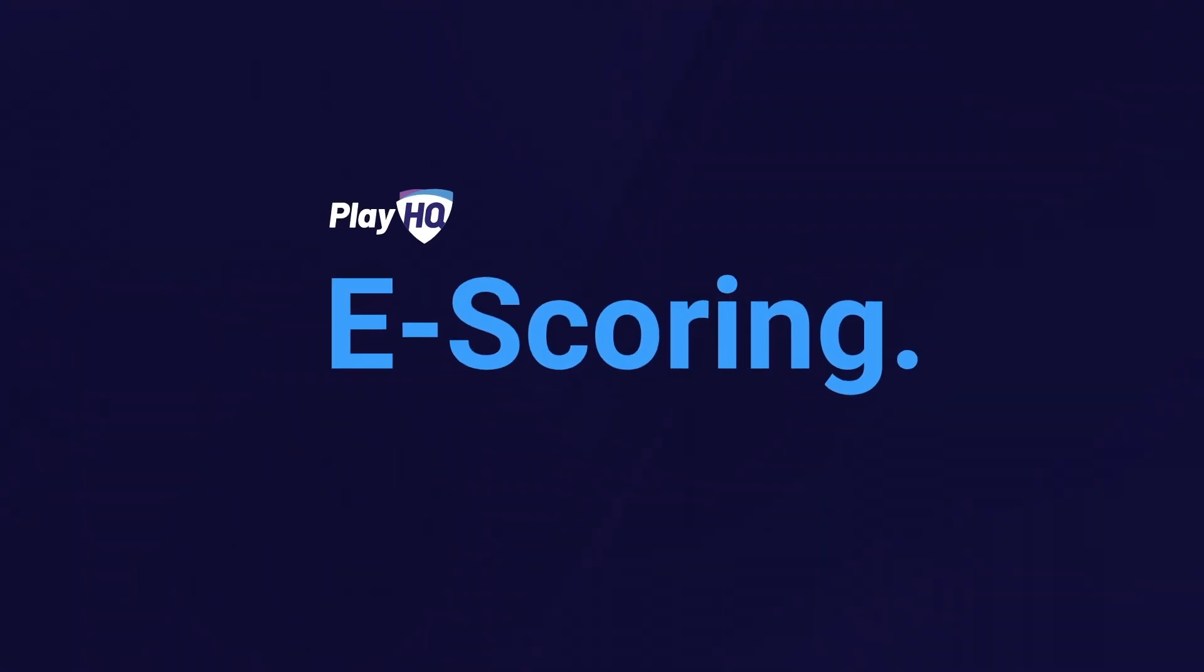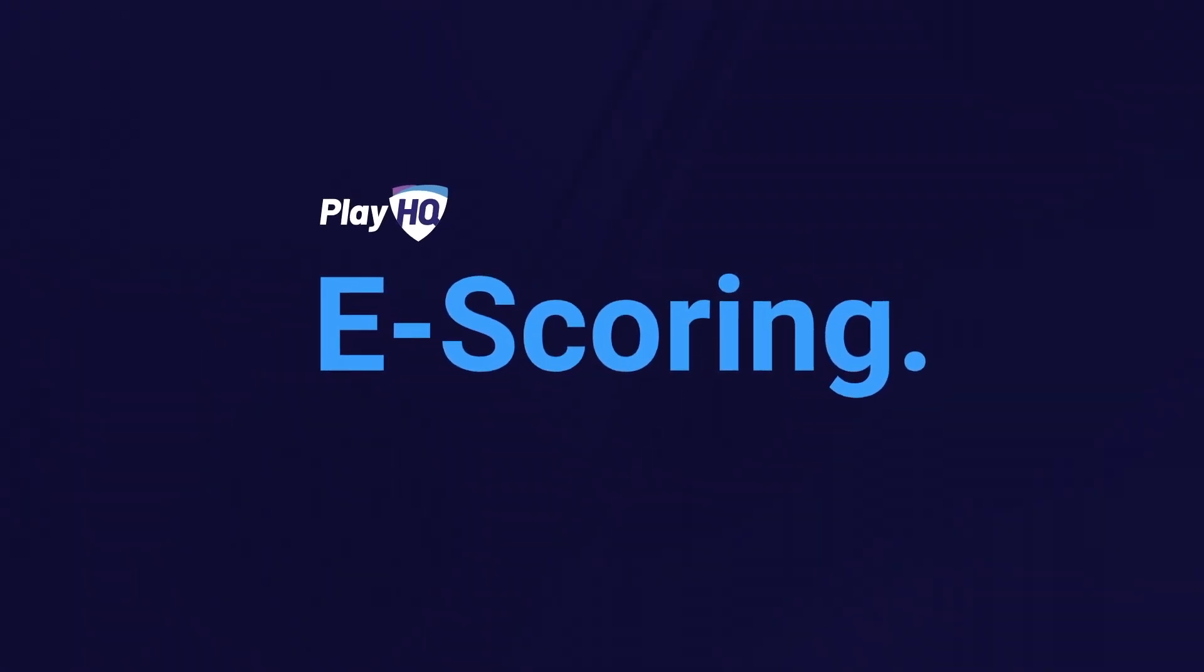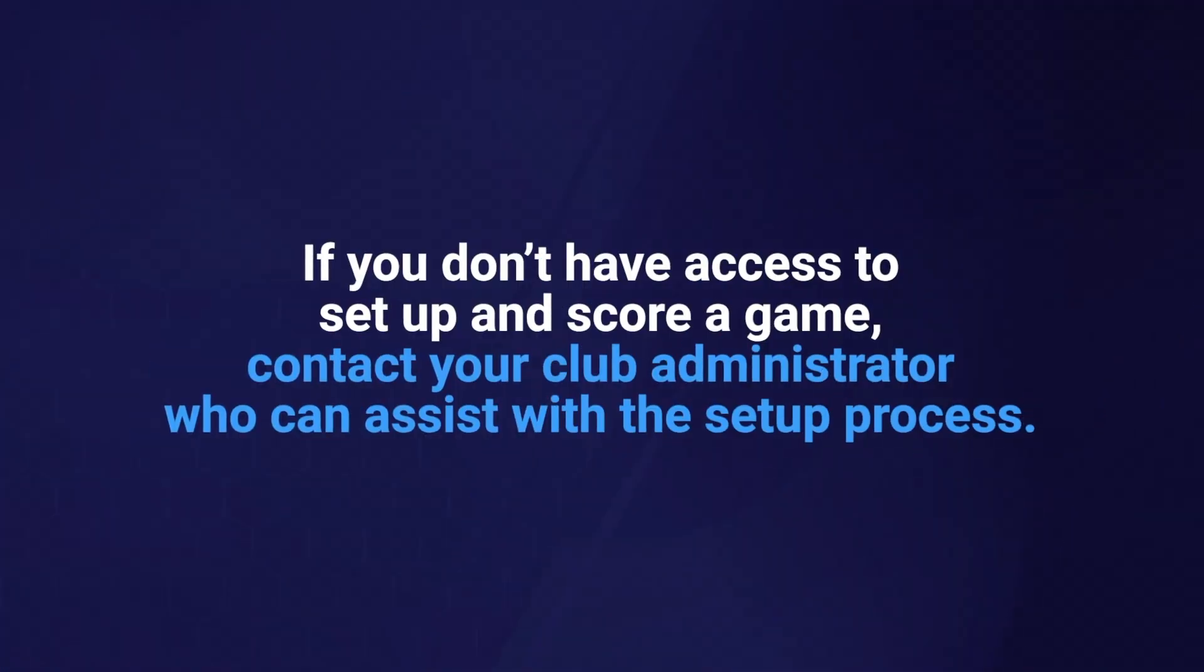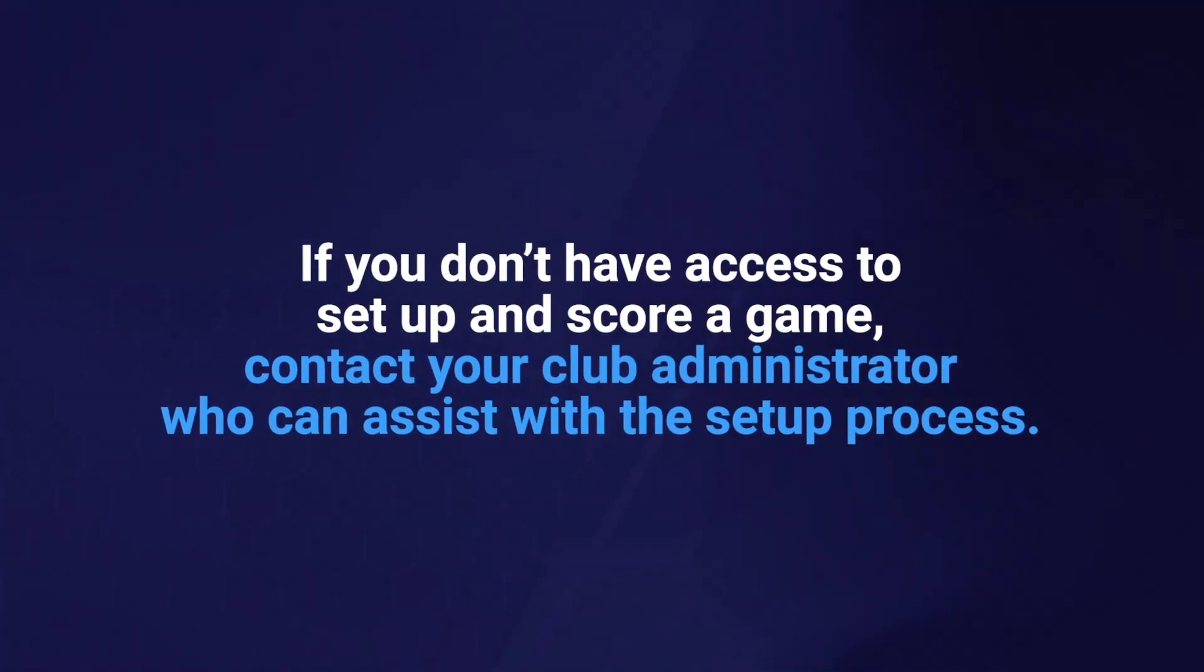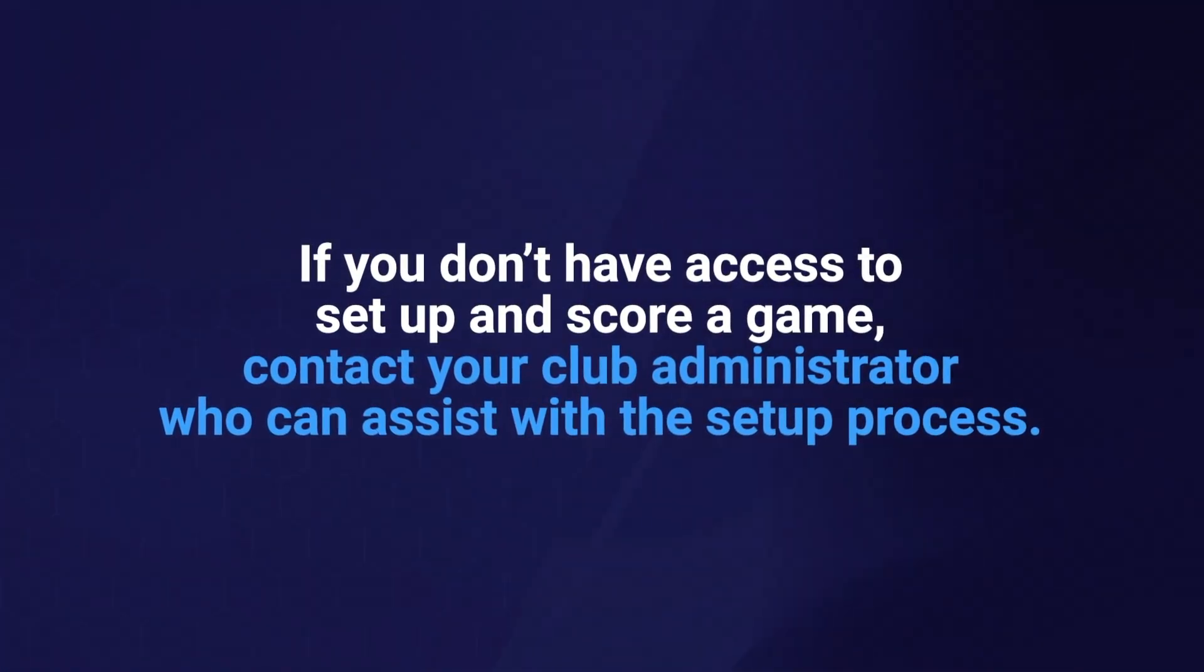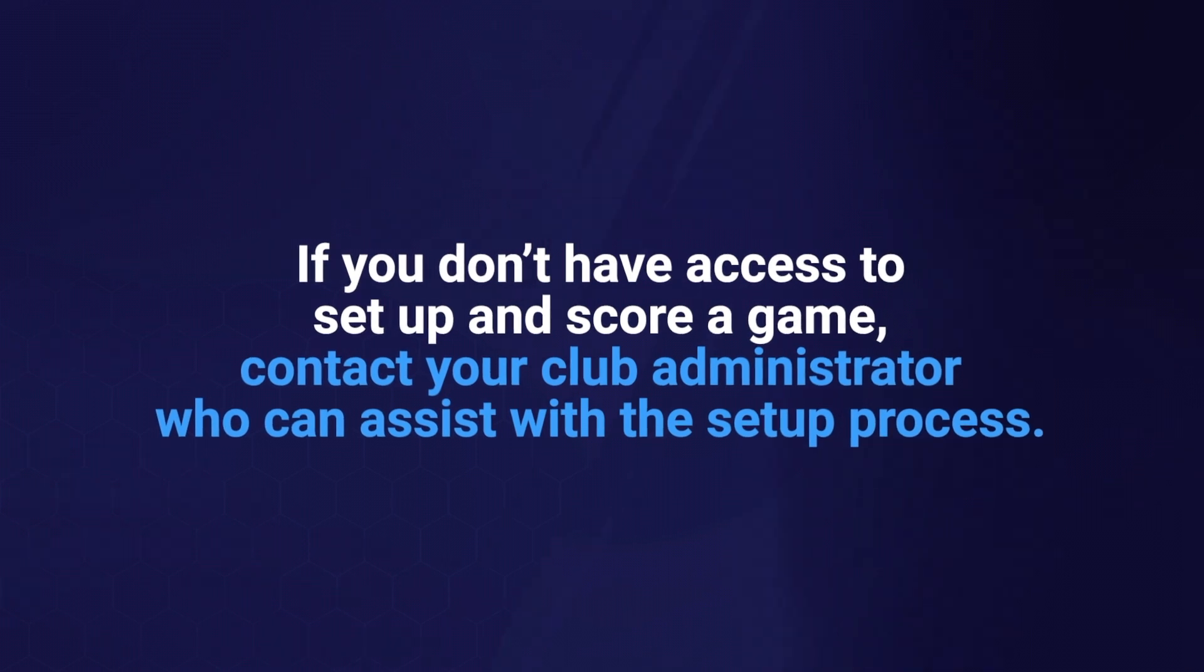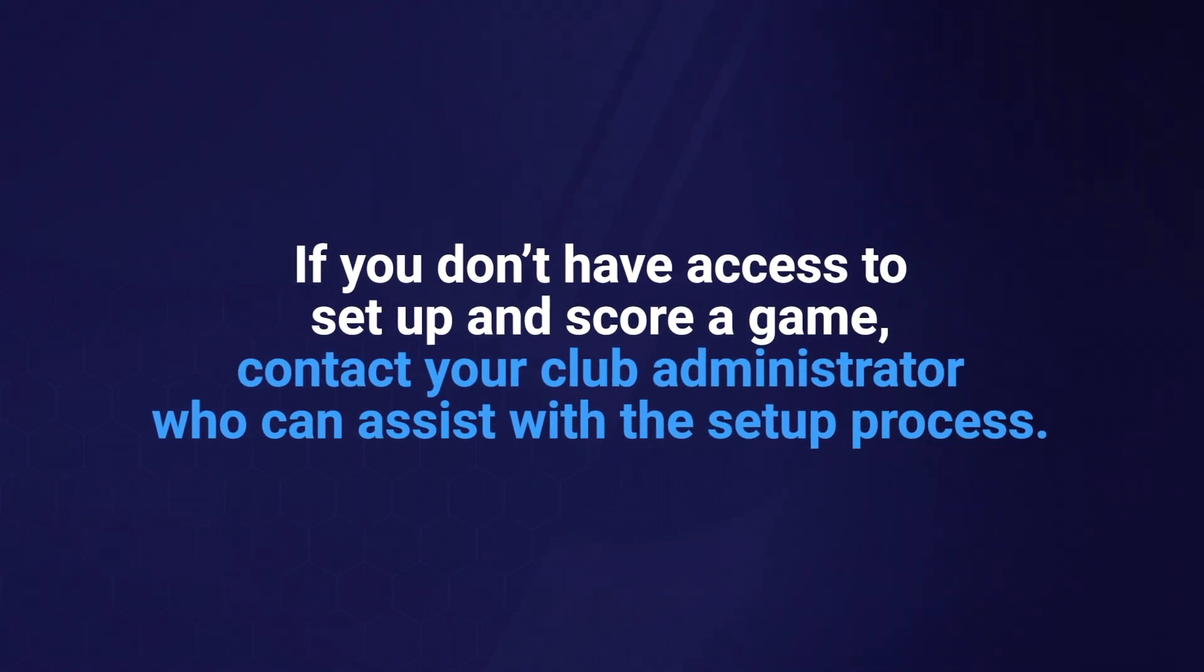To set up and score a game on PlayHQ, you must have electronic scoring or full administrator rights for your club. If you don't have access yet, please reach out to one of your club administrators who can assist you with the setup process.